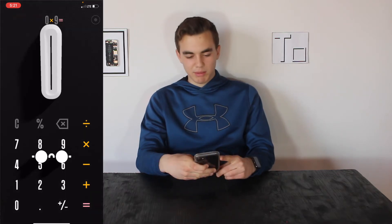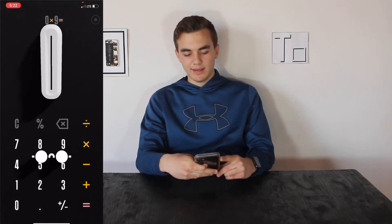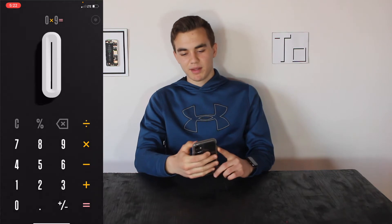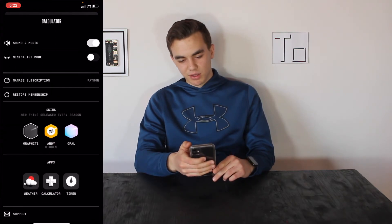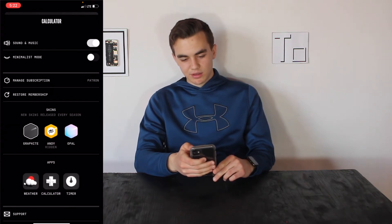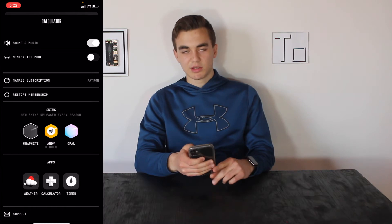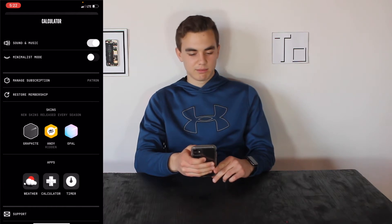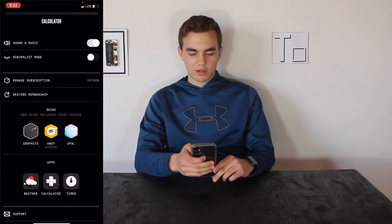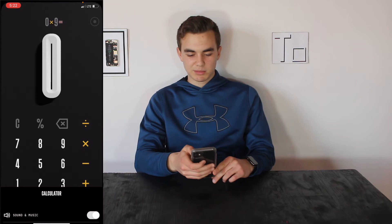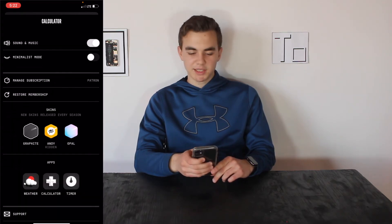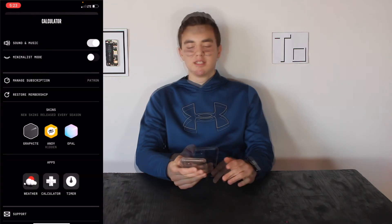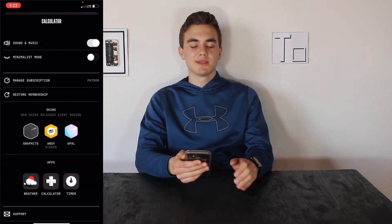If you swipe down you get the glasses look. Tapping the top-right button is where you can turn sound and music on and off, turn minimalist mode on and off — not sure exactly what difference that makes — and manage your subscription.